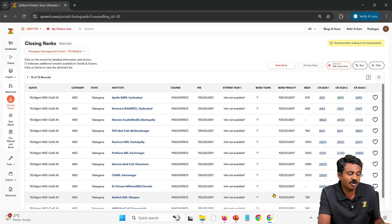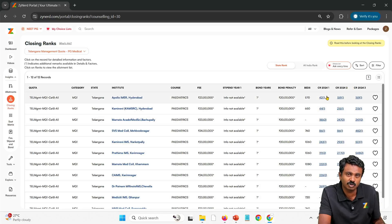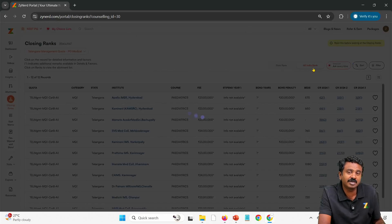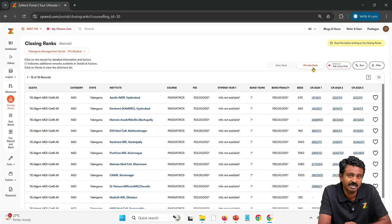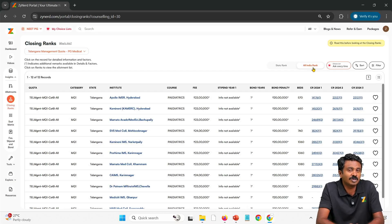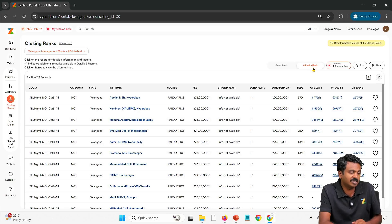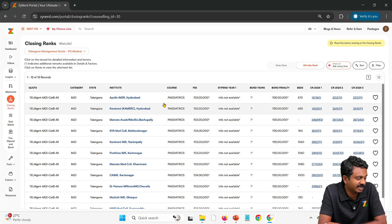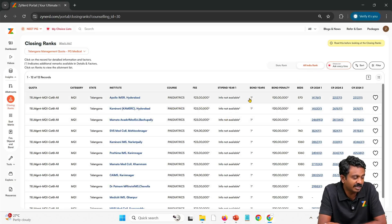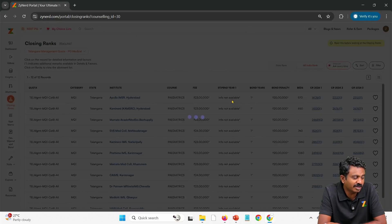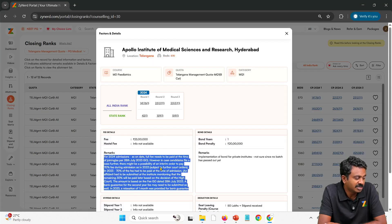Filter out, and you will see all the seats available in 2024 and their closing ranks. Convert to All India Rank so that you get the All India rank reference. Once the state ranks are released, you can go with state ranks. Under Pediatrics, for example, the closing rank is clearly available, and you can click on it to look at the detailed information.